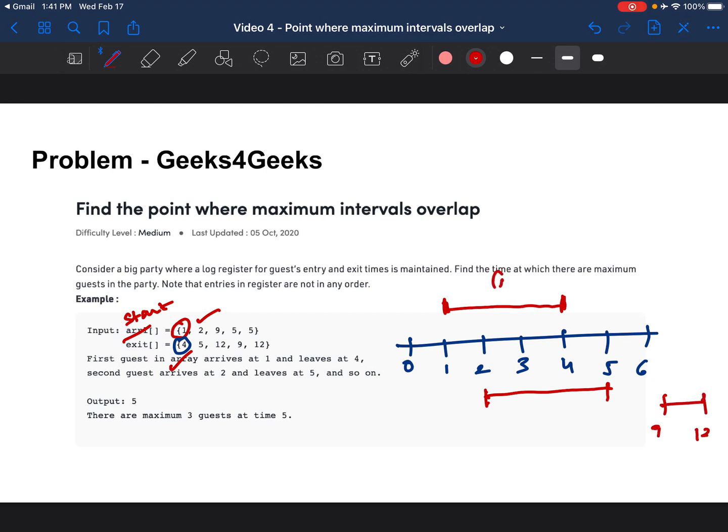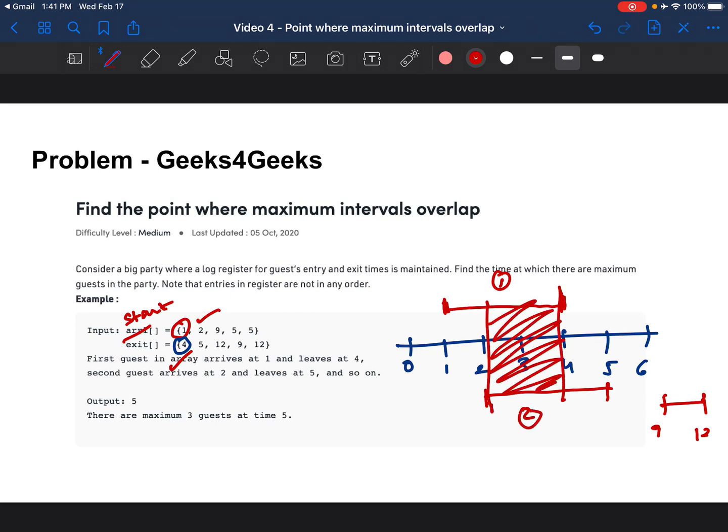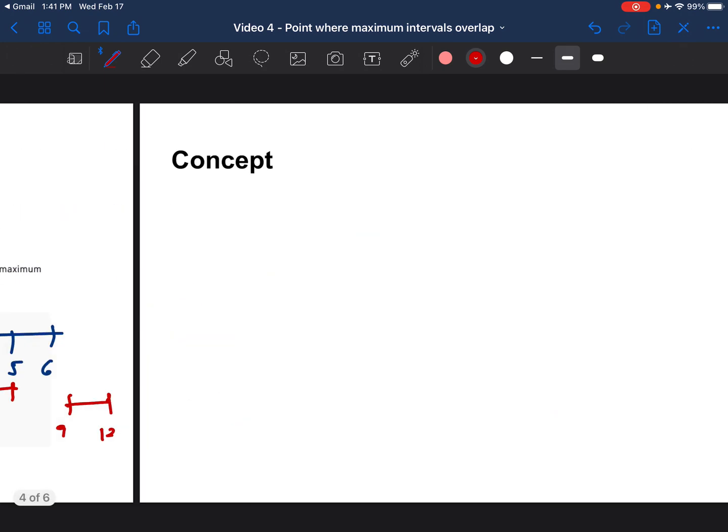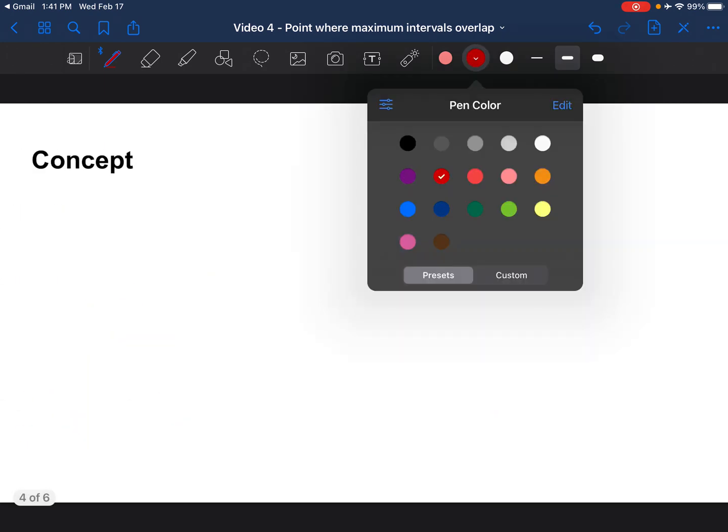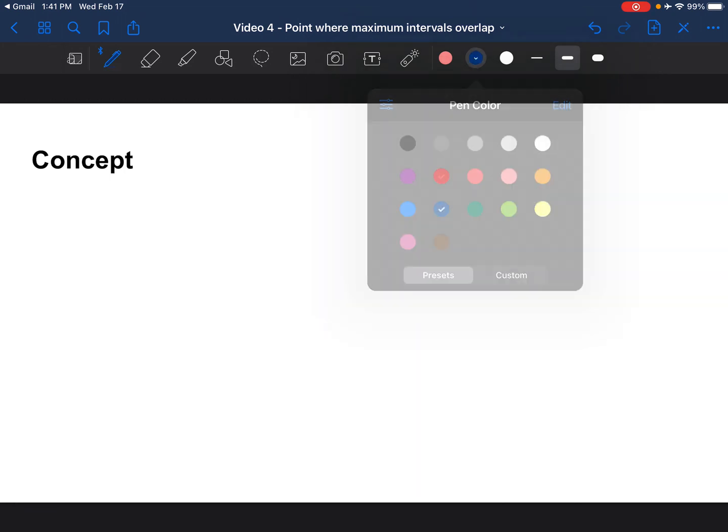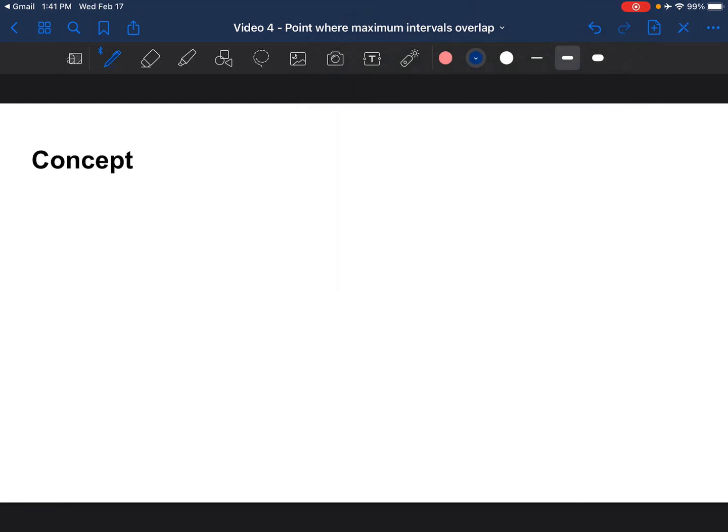Just looking at these two intervals, the idea is the overlap between them is this area. So we are clear on the concept of intervals. Let's move on to understand what does it mean for intervals to overlap and how do we check that.